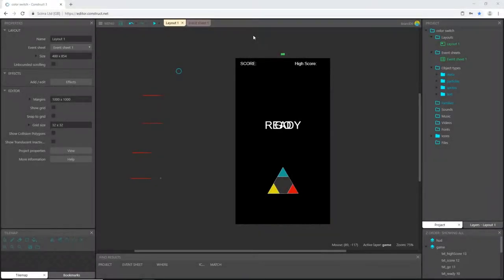All right, welcome back to the color switcher tutorial here inside Construct 3. In the first video we got the project set up and all our objects created.